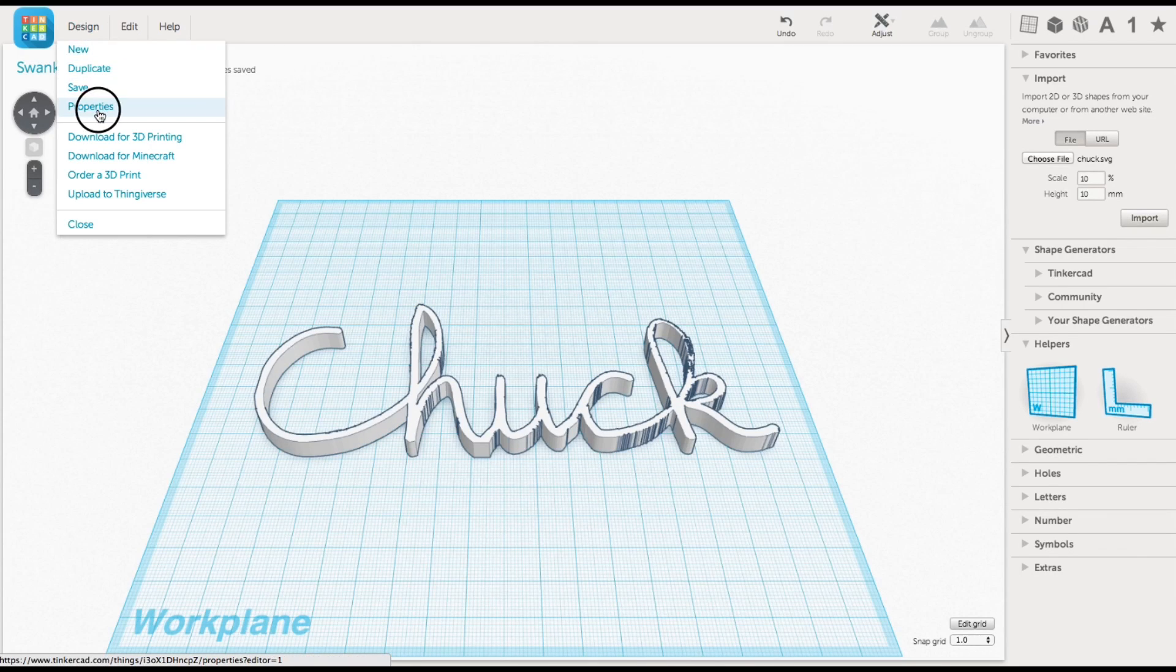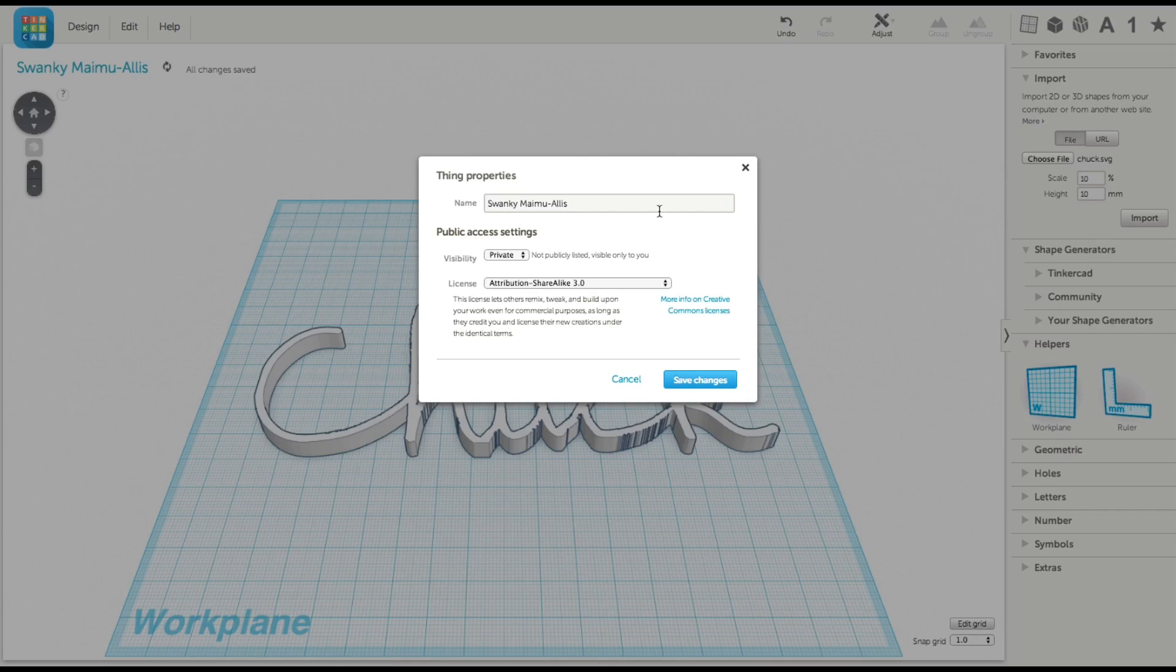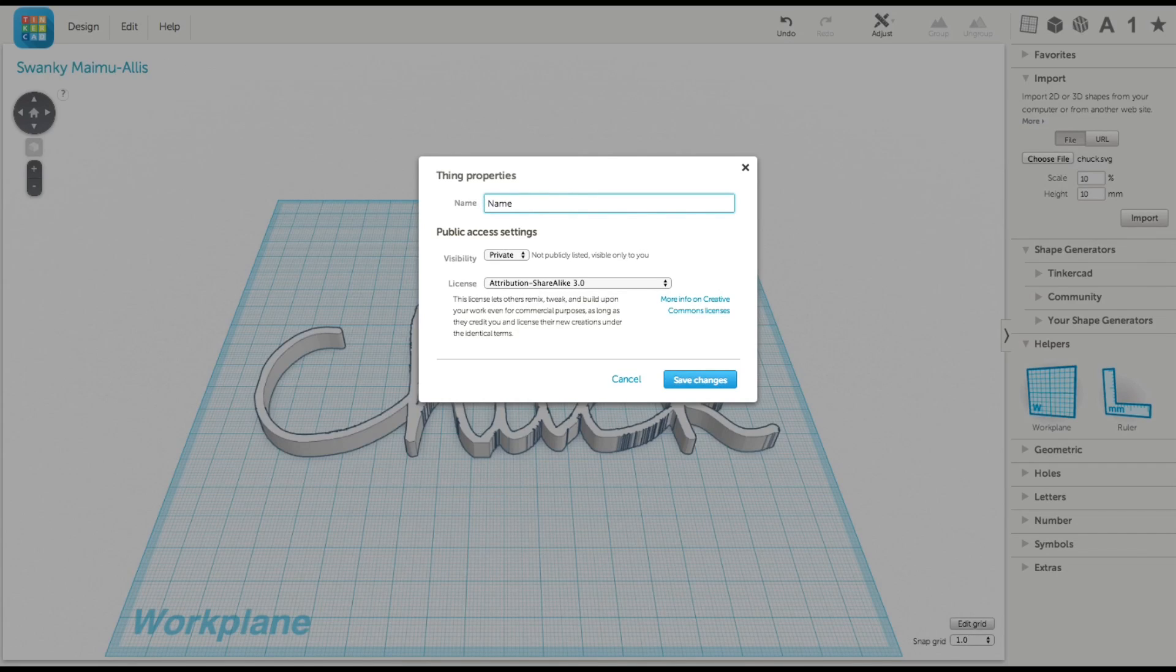Next, through the properties menu, I changed the name from the stupid swanky name they gave it to a simple name called name.